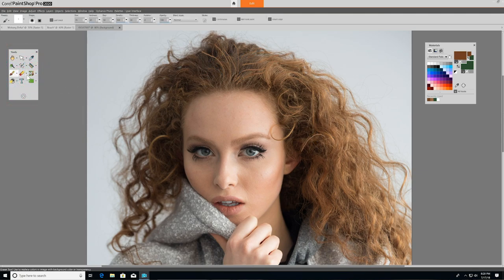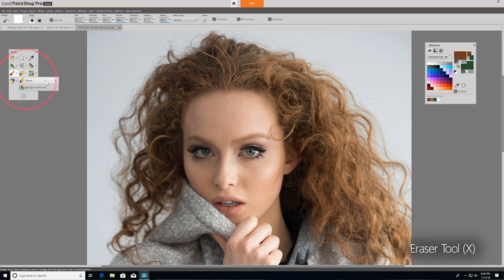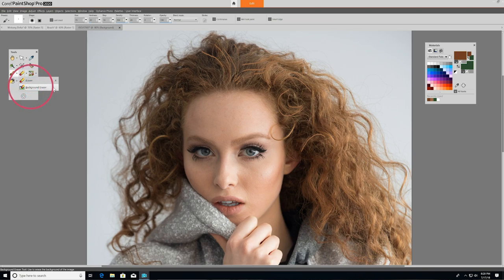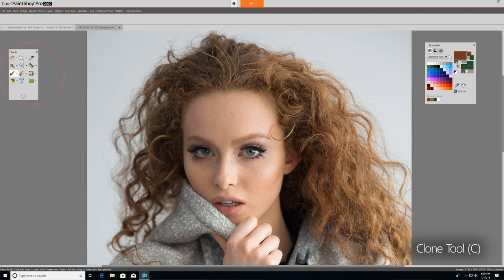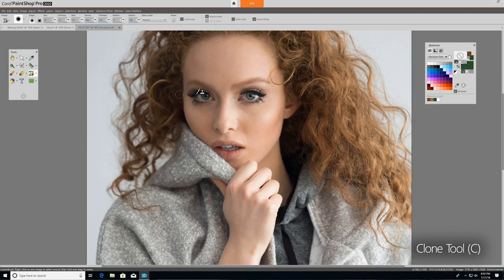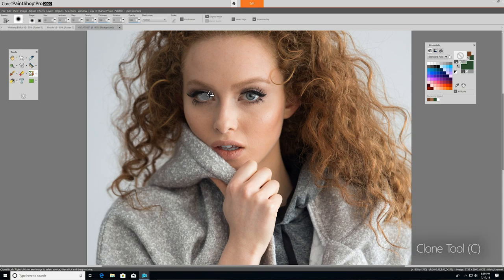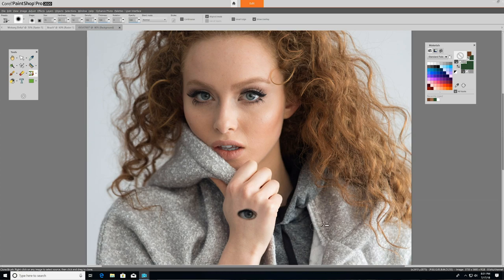Now you've already seen the eraser tool in action, which erases raster layer pixels to transparency, but you also have the background eraser, which erases around the edges of areas you want to keep in a photo. The next tool over, the clone tool, removes flaws and objects by painting over them with another part of the image that it copies, simply by right clicking on it. You can also use the clone tool to create some cool effects in the same way.